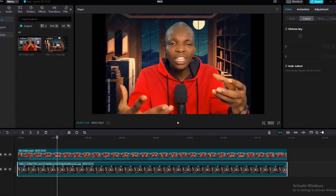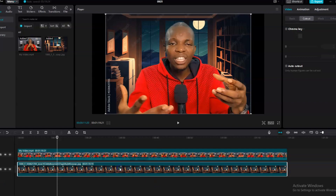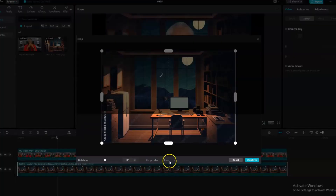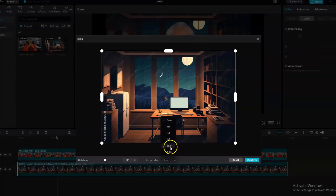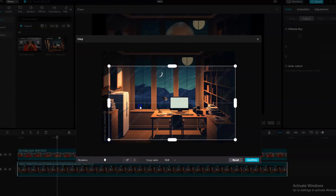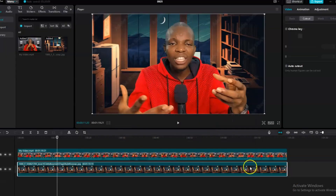Drag the new clip all the way across the timeline. Click on the new clip — as you can see, the image is just at the center of the video frame and not yet filled up. Click on it and go to 'Crop.' Set the crop ratio to 16:9. Crop it slightly, then click 'Confirm.' As you can see, the frame is now filled up and we are on a new background.